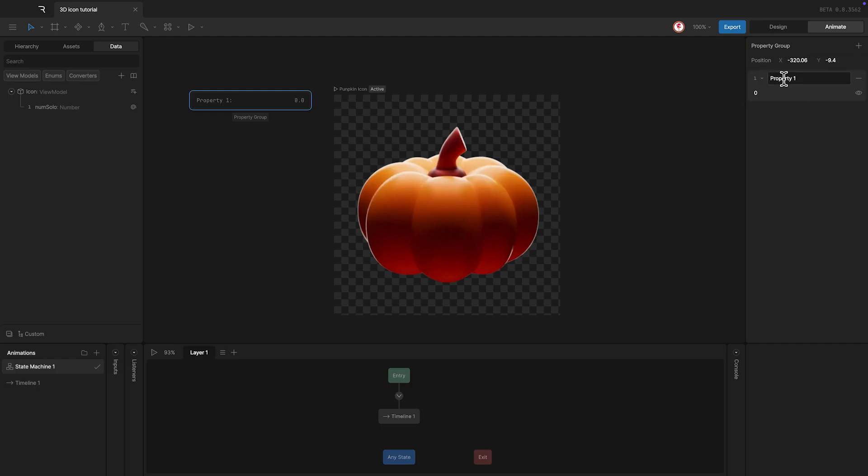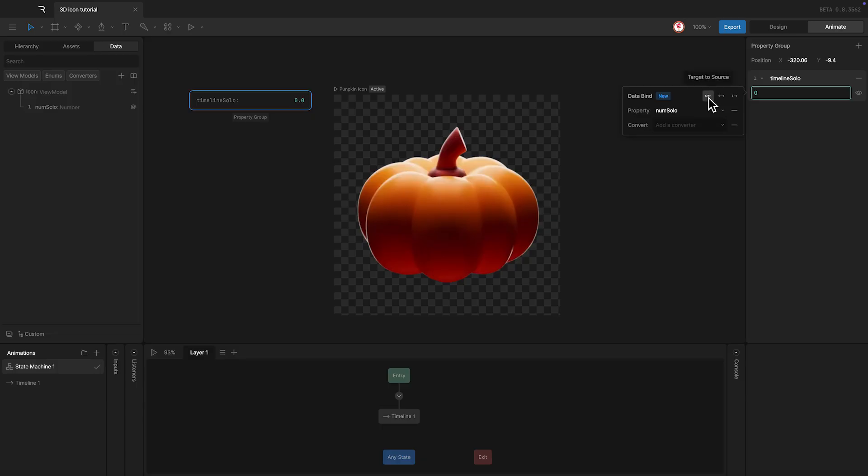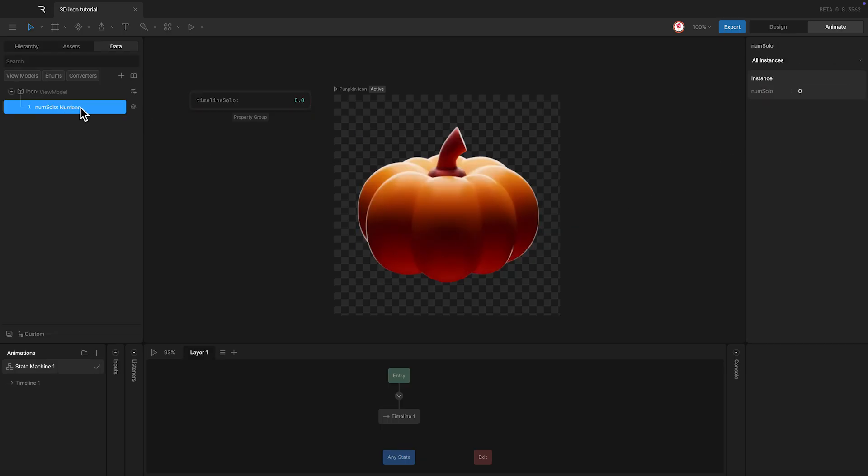I'm going to call this property TimelineSolo. And what I'm going to do is bind this new property to the numSolo property we have in the view model. But in this case, using the option TargetToSource. That means this property will control the value of the numSolo that controls the solo object.